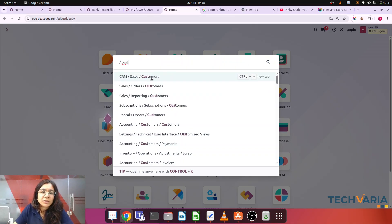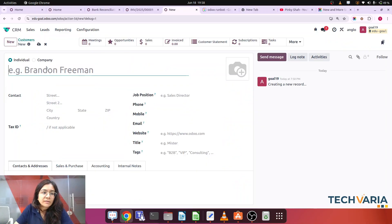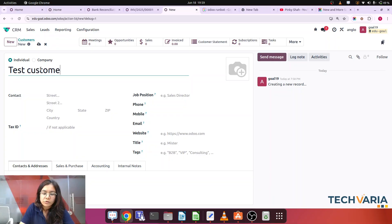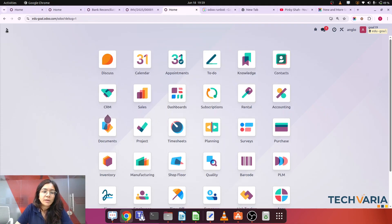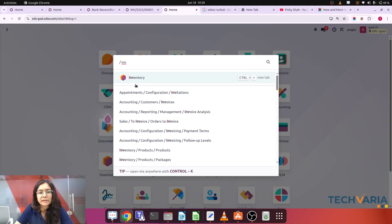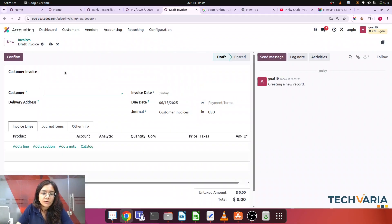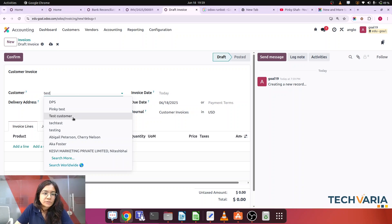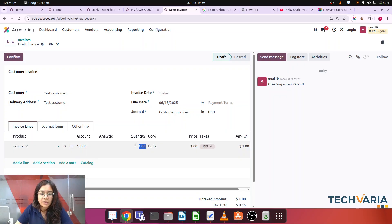Without wasting time, let's jump to the database and demonstrate this use case. I am creating a customer from scratch — this is my test customer. I'm going to save it. Step one: I am going to create invoices for that customer — two to three of them.